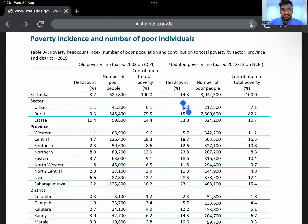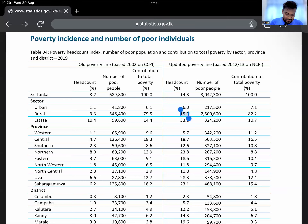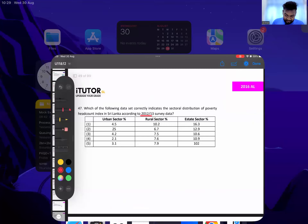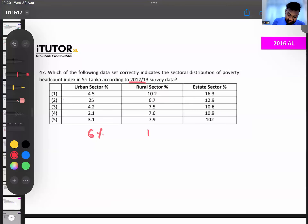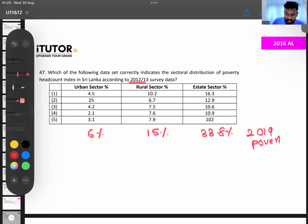Write down these 2019 numbers: urban poverty is 6%, meaning 6% of the urban population are in poverty; rural is 15%; and the estate sector is 33.8%. So: 6%, 15%, and 33.8% according to the 2019 poverty headcount index.